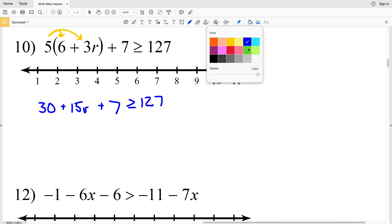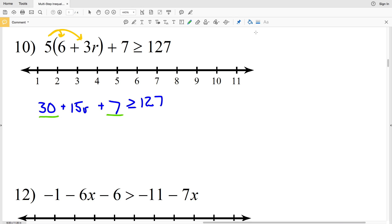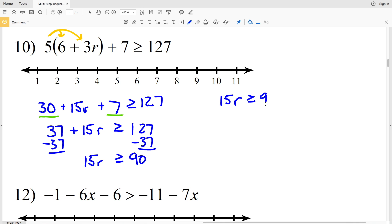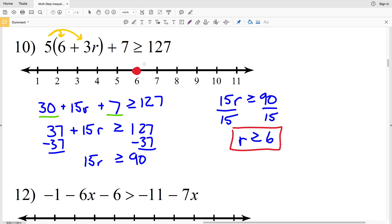Now we're going to combine like terms on the left-hand side. 30 plus 7 is 37, so we have 37 plus 15R is greater than or equal to 127. Subtract 37 from both sides and we get 15R is greater than or equal to 90. Divide by 15 — 15 goes into 90 six times — so R is greater than or equal to 6. Circle and fill in the 6, then shade everything to the right.